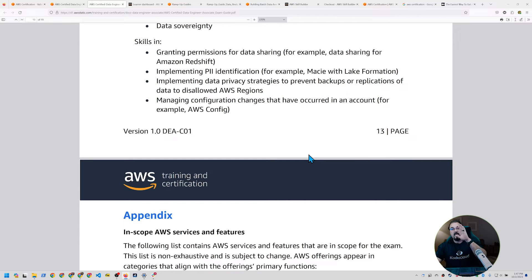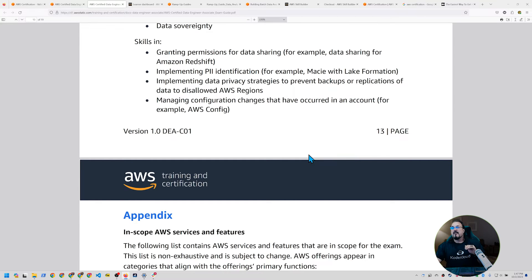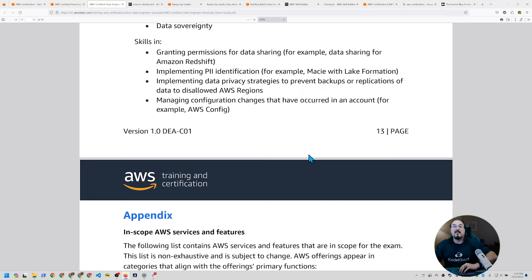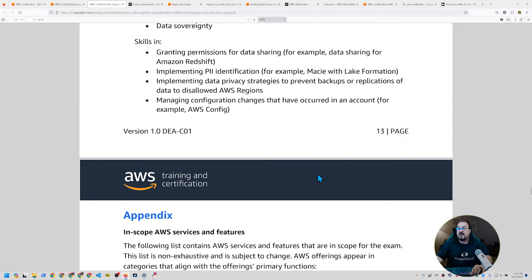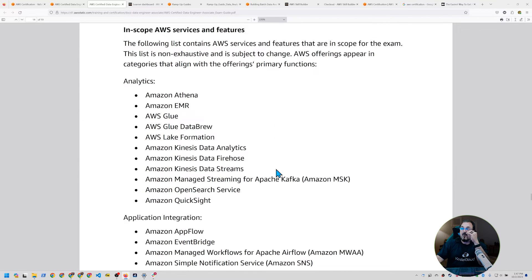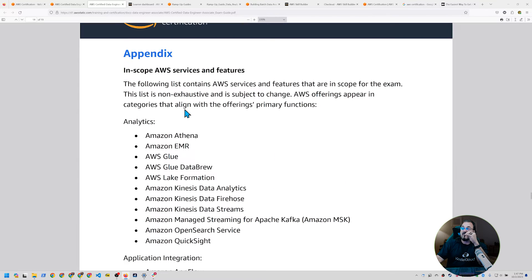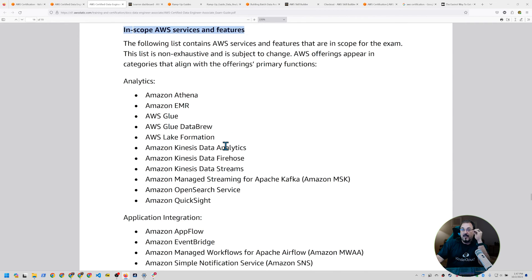So the URL for the exam guide is here in this video. Take a look at this, like really go through because there currently isn't a ramp up guide for this, but there are a ton of classes available to study for this kind of thing. Also note that in the appendix, you're going to have to know which each of these services are as far as the in scope services and feature. So you need to know what they do. And if they're related to data, which I would argue this entire analytics section is, you're going to need to be able to know how to use it.